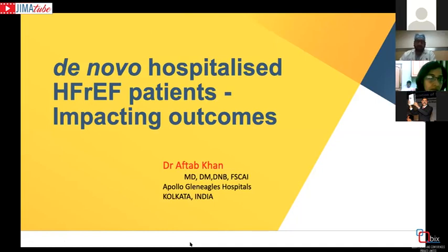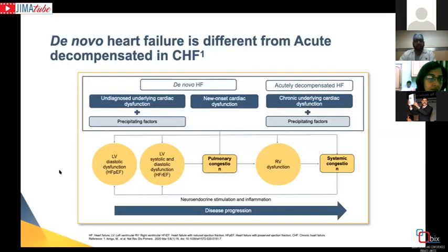Heart failure with preserved EF is another entity that deserves separate discussion. What we have to understand is that there are two entities: one is acute decompensated heart failure, which we are all aware of. We talk about acute decompensated heart failure when a patient already has an underlying congestive heart failure or chronic cardiac dysfunction and presents to hospital — that is called acute decompensated heart failure. This implies the patient is known to have an underlying cardiac disease with some precipitating factor.